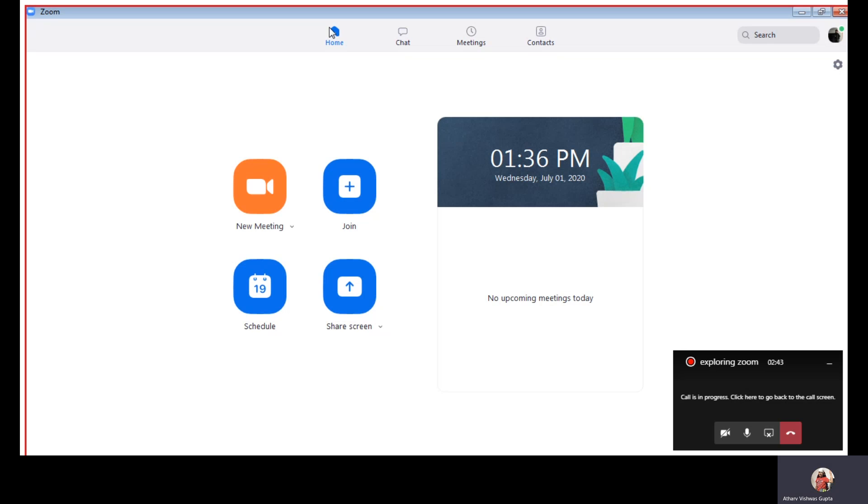We also have whiteboard. When you join a meeting, you will see it. Let's proceed.